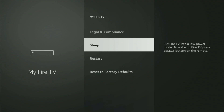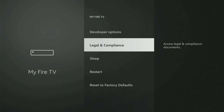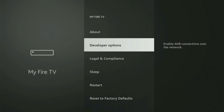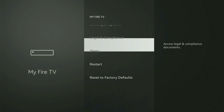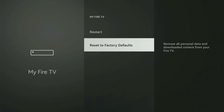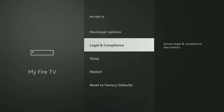But on some Fire Sticks, and especially on the new Fire Stick devices, the Developer Options might be hidden by default. If that's the case and you cannot find Developer Options anywhere, then no need to worry, because it's pretty easy to make them appear.